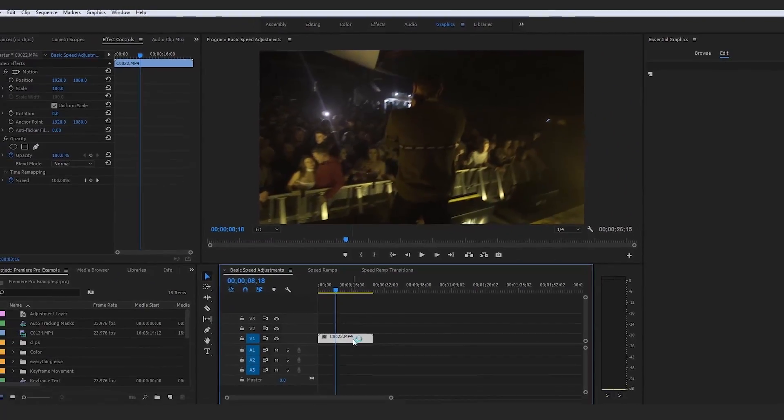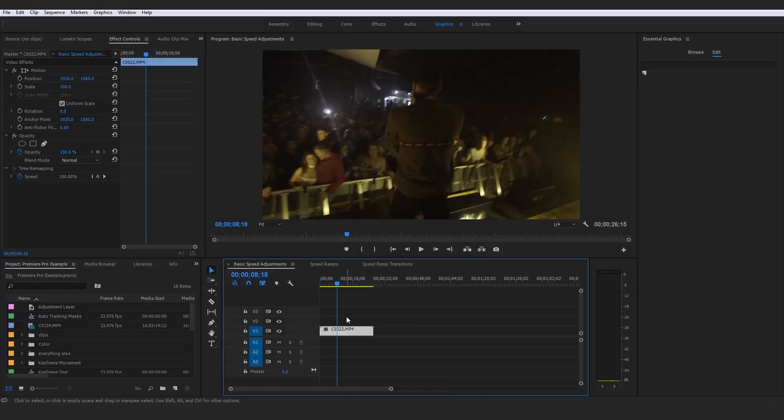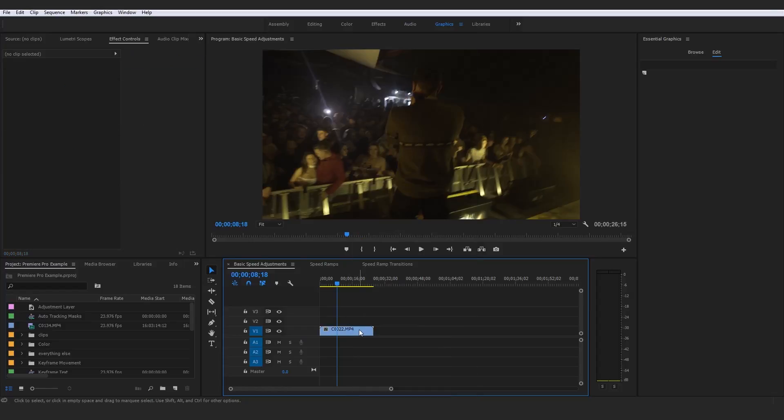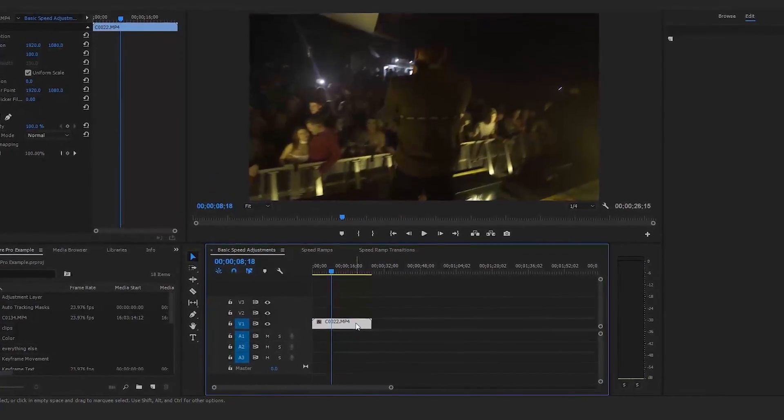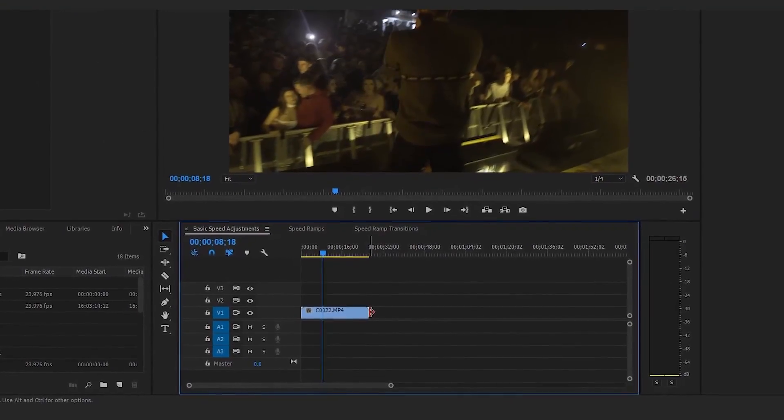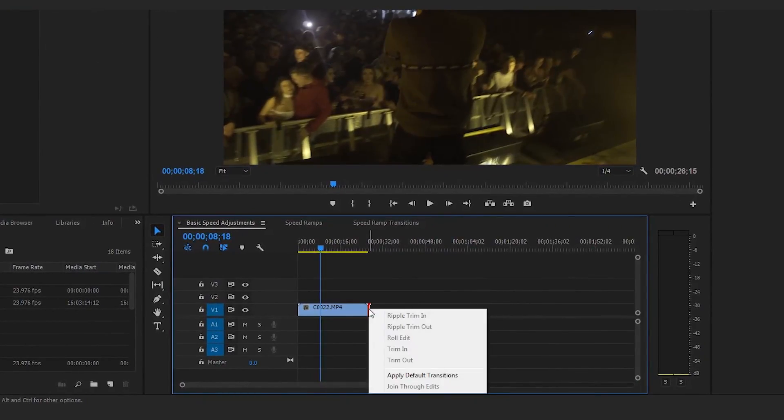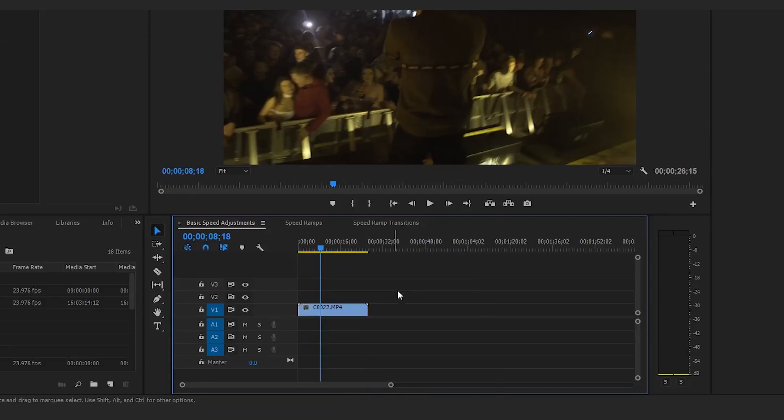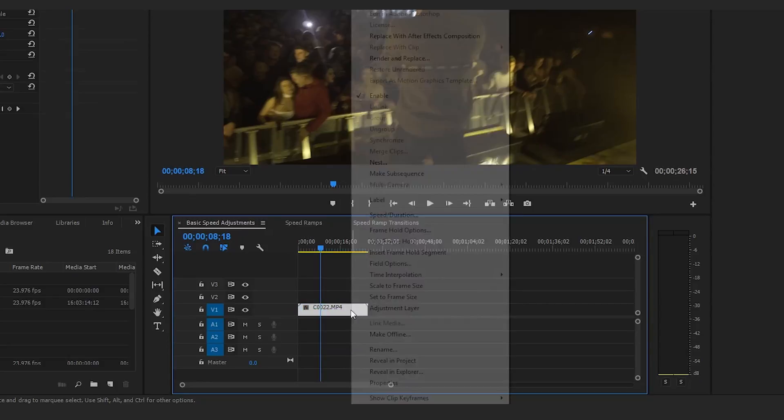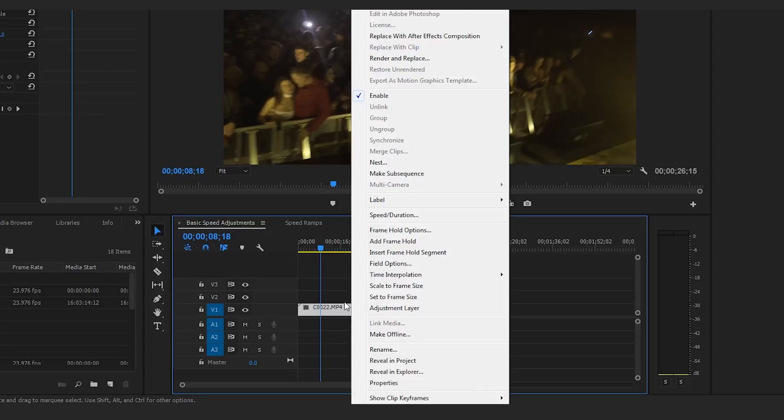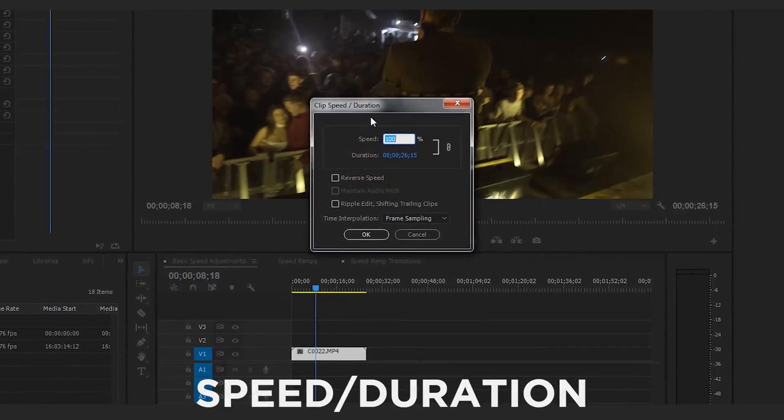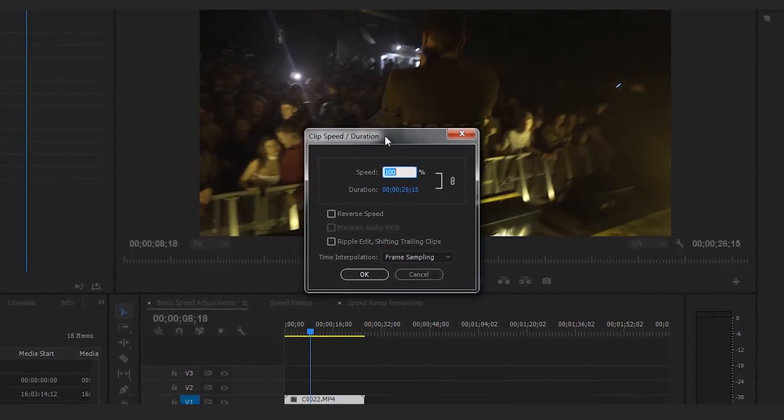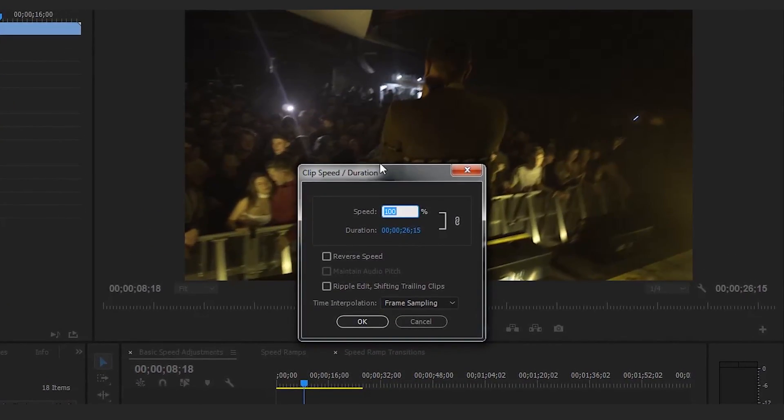If you go ahead and right-click on the clip, whichever clip you want to mess with the speed of, you have to click on the actual general space of the clip. If you right-click over here when the trim symbol comes up, you'll get totally different stuff. Right-click on the actual clip itself and go to speed slash duration, give that a click, and you'll be opening up the basic speed adjustment tools available to you within Adobe Premiere Pro.